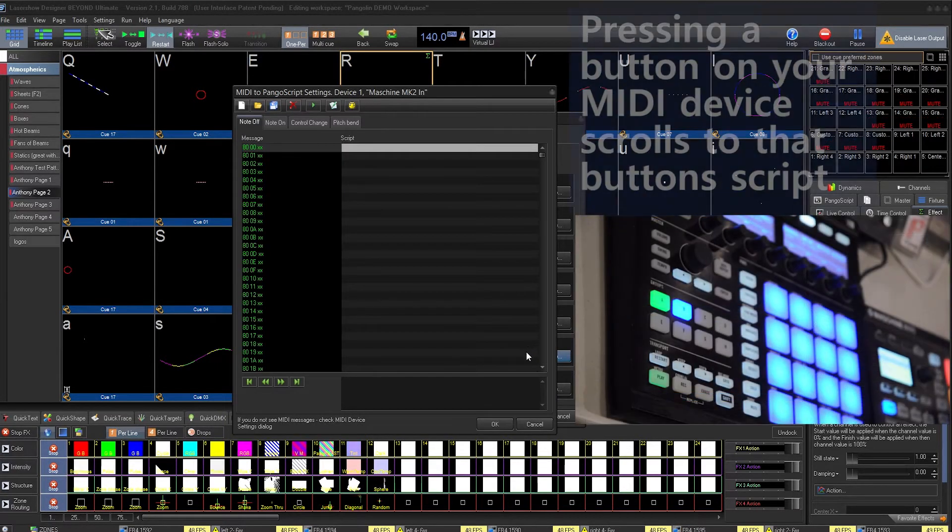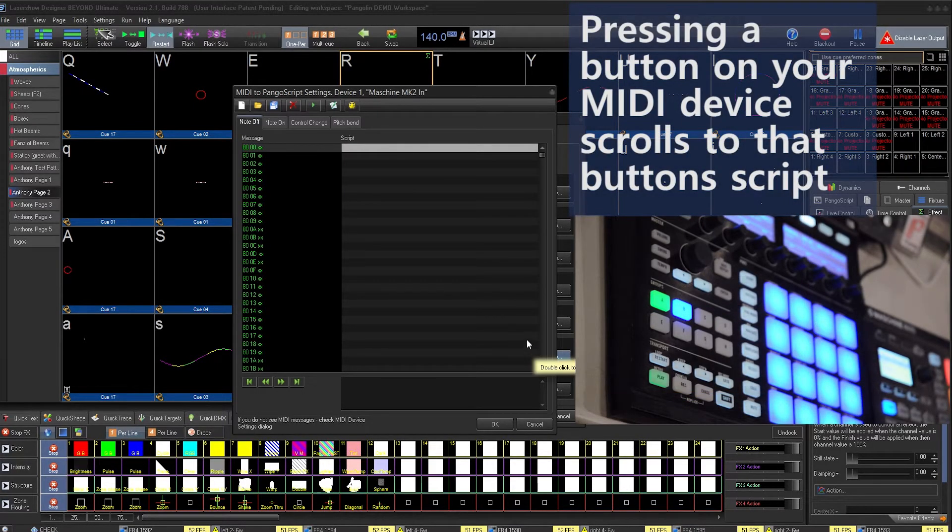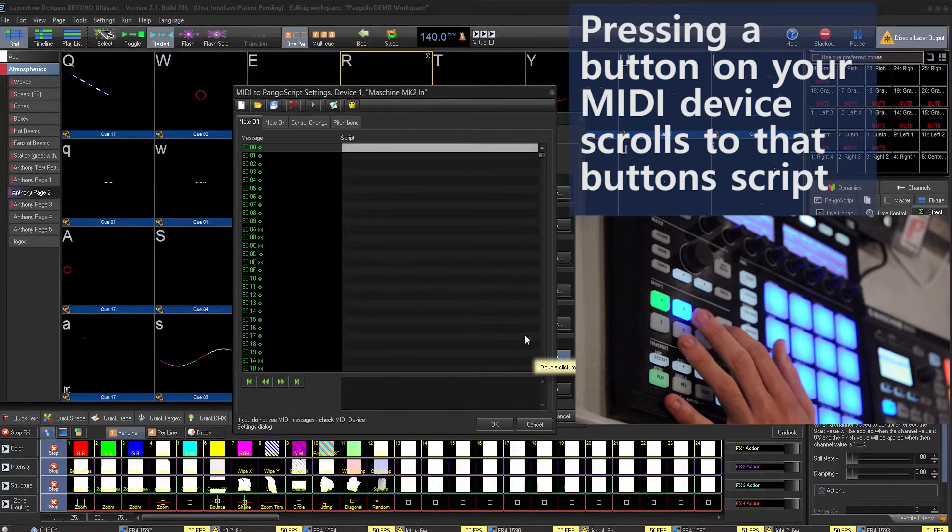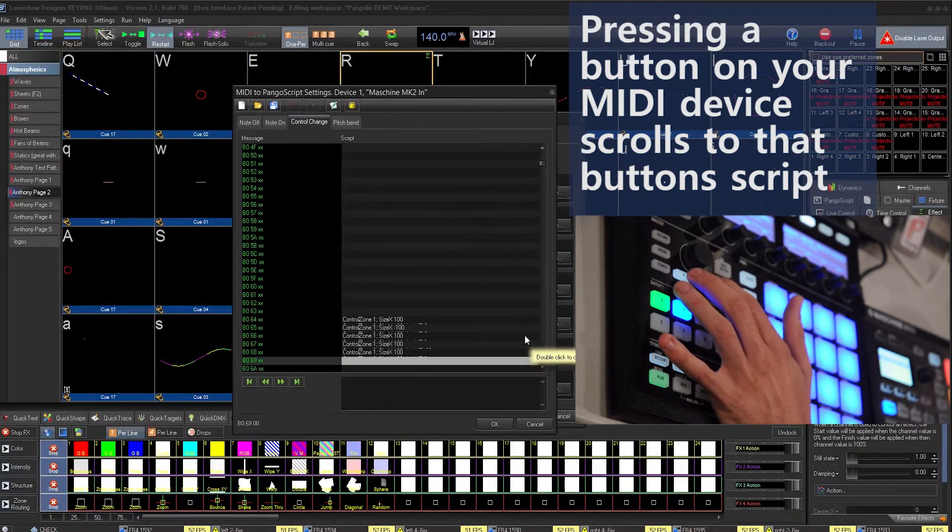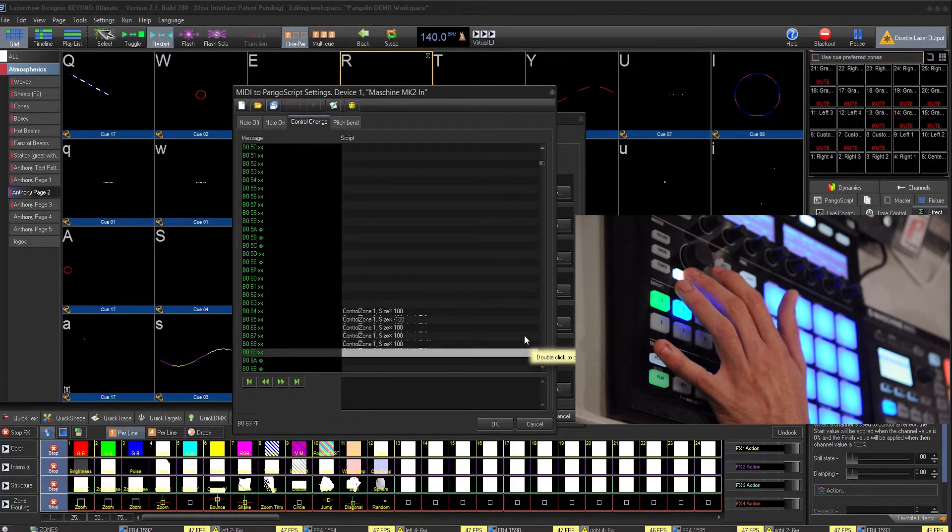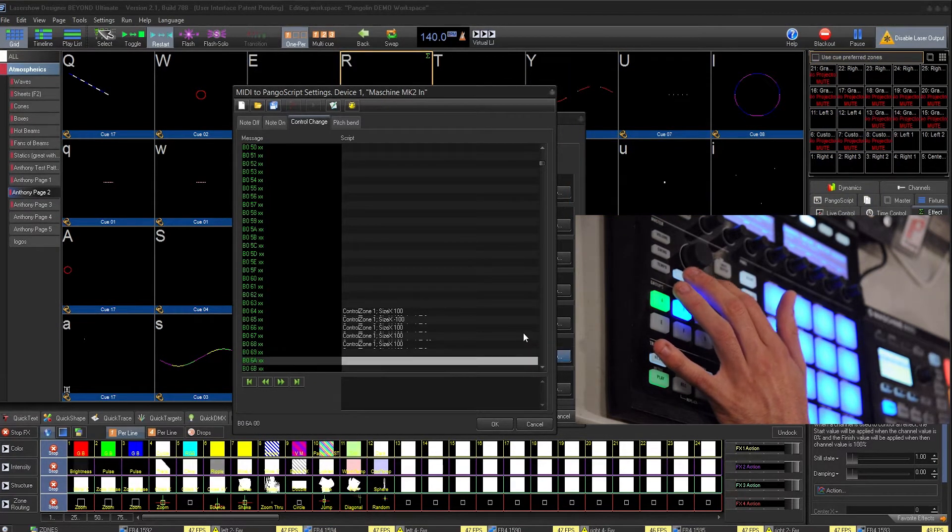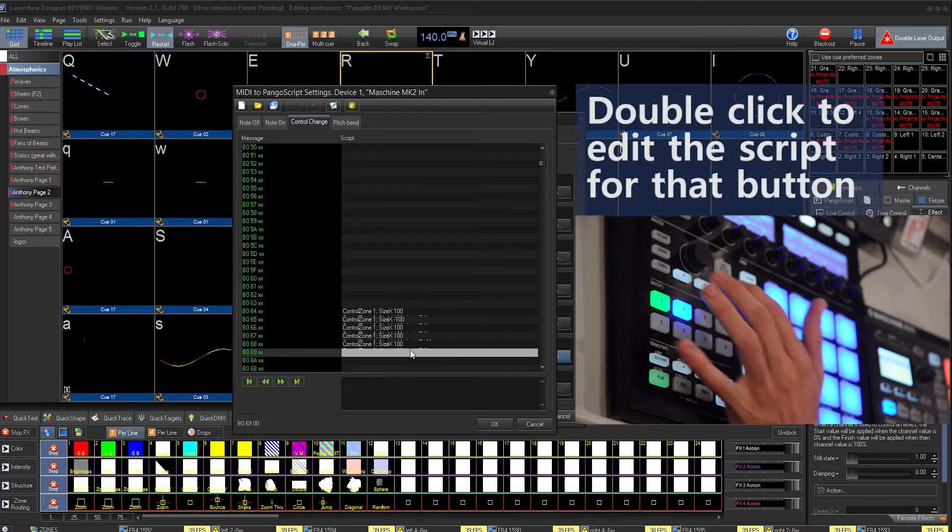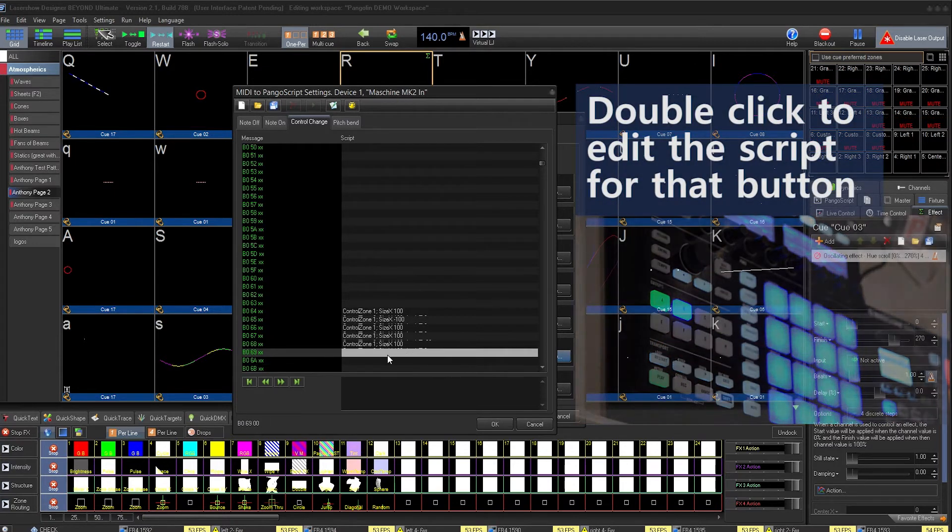You'll see that when you press a button on your device, the script editor jumps to that button. Here, you can double click to open the script editor.